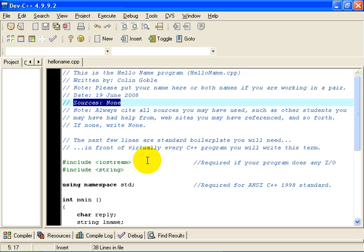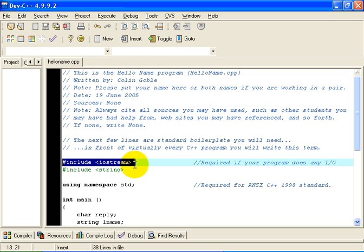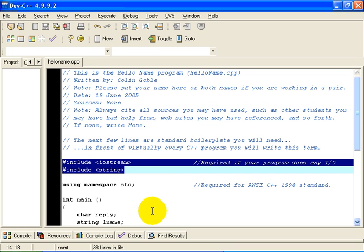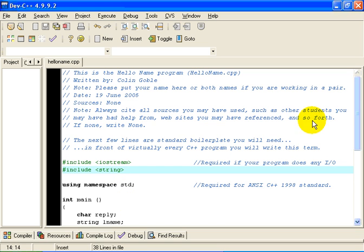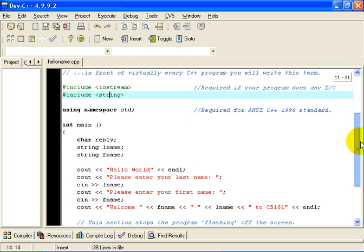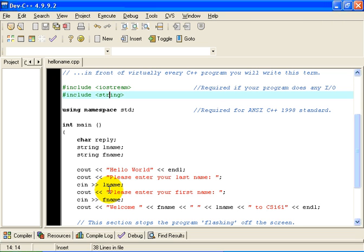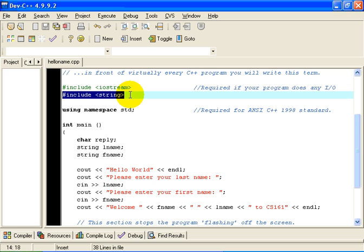Now the next two lines down here, the pound include iostream and the pound include string, are probably going to be standard boilerplate for any program that you might write this term. We have talked about iostream last time. You need the pound include string if we are going to process strings of text that the user might input from the keyboard. In this case, we are going to want the user to enter their last name and their first name. So the text that the user enters, we are going to store in so-called string variables. Any time in C++ you want to use string variables, you need a pound include string as I have done here.